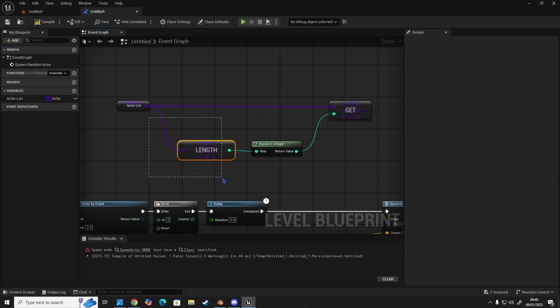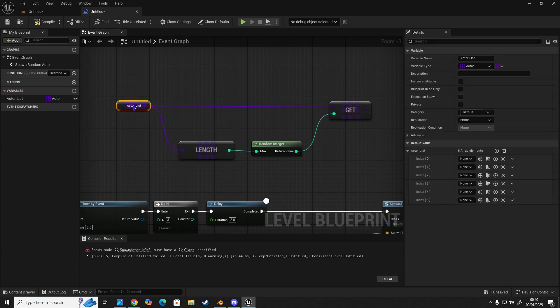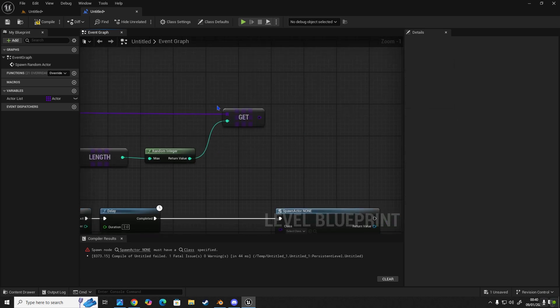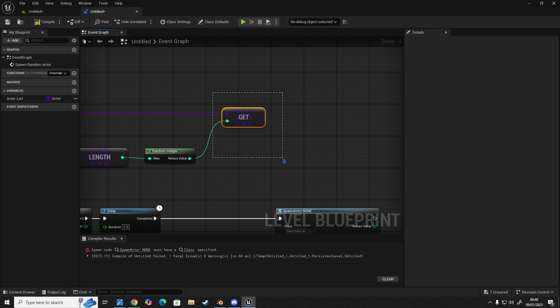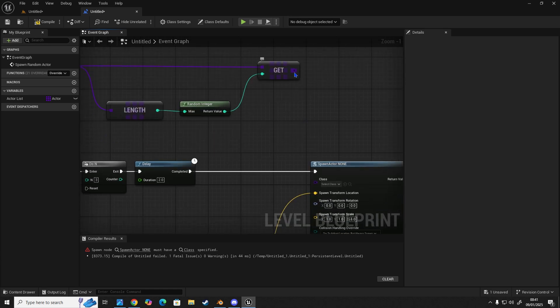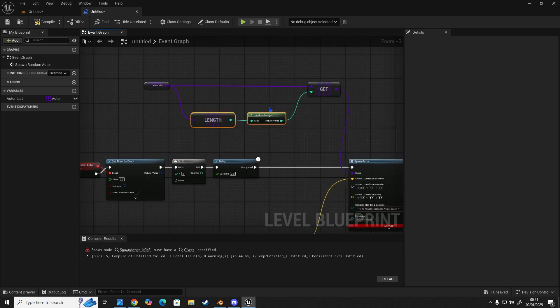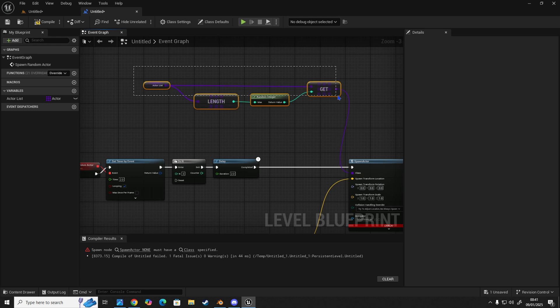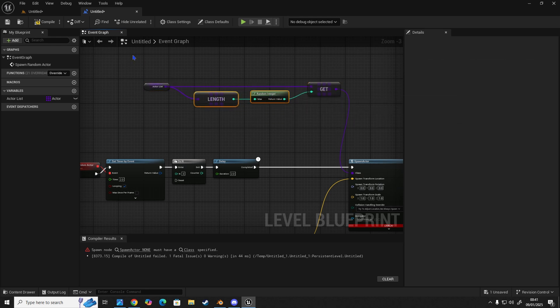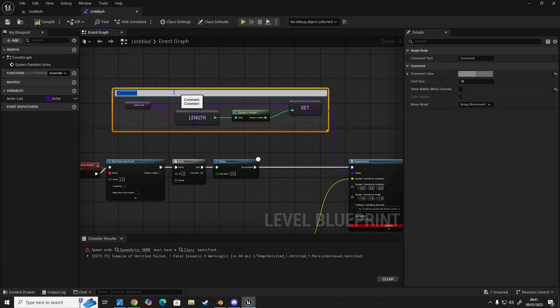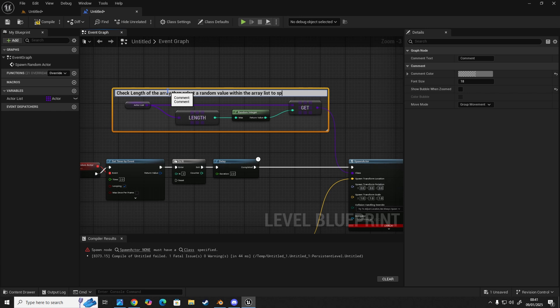Our actor list, it will get the length. So it will know that this list is six long, starting with a zero, ends in a five. And then it's going to pick a random value of that array. And then it's going to get one of those elements in the array, which is one of the actors. Then we're going to plug this into our class, just like so. And you notice the errors there, because we haven't tried to compile it yet. So press Q to straighten, bring that up, bring these down. So this part here, let's comment this so we know what it is.